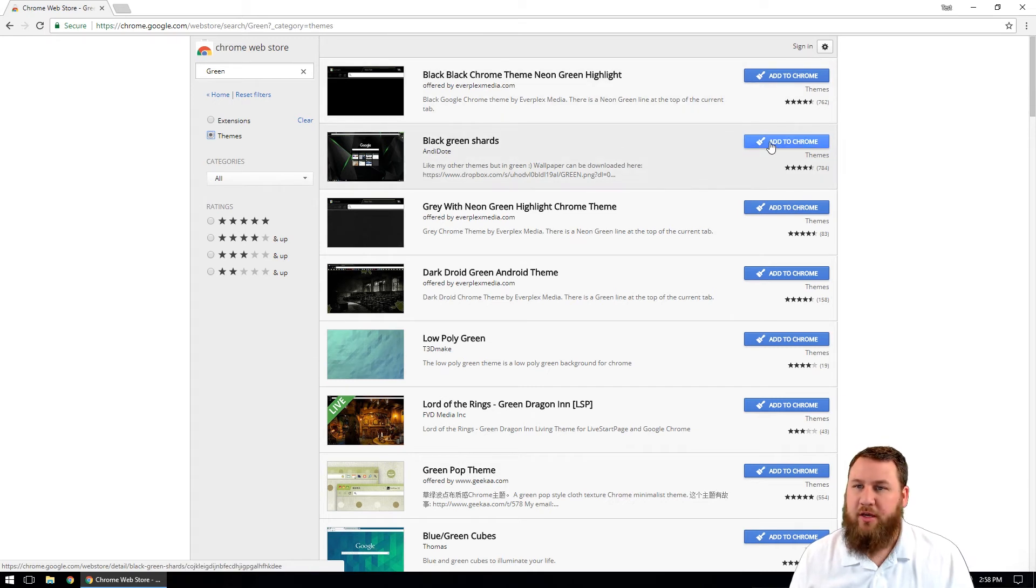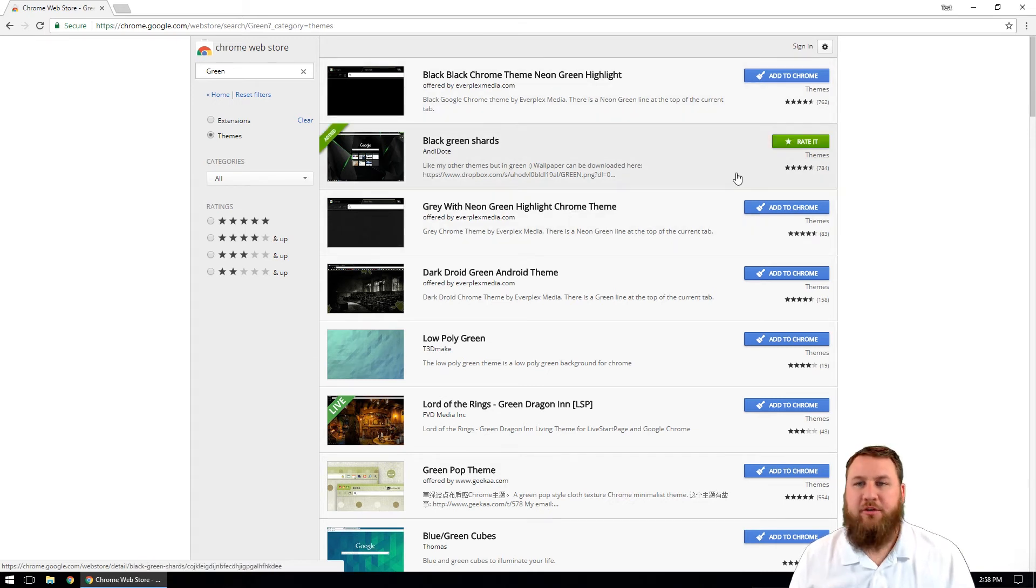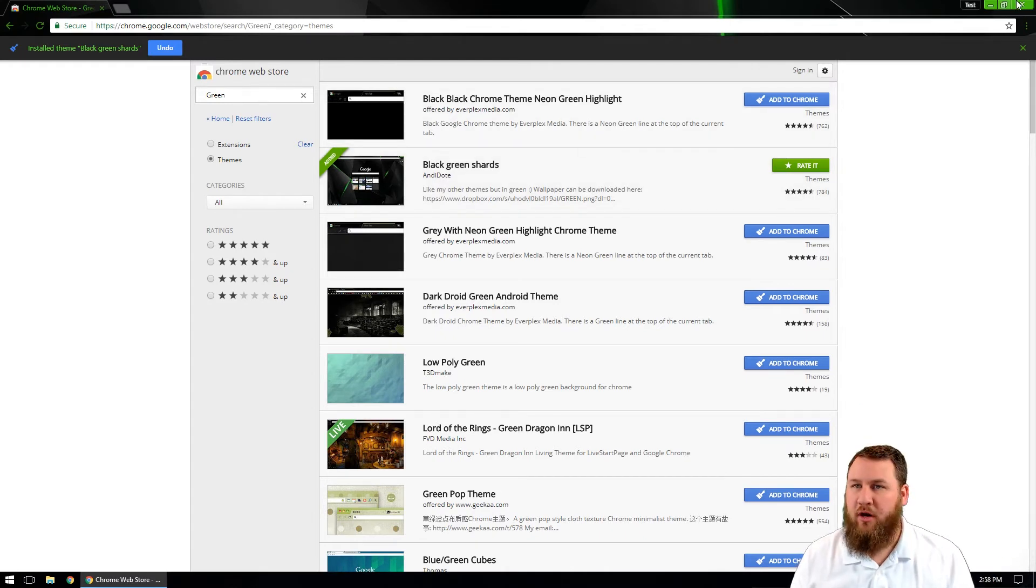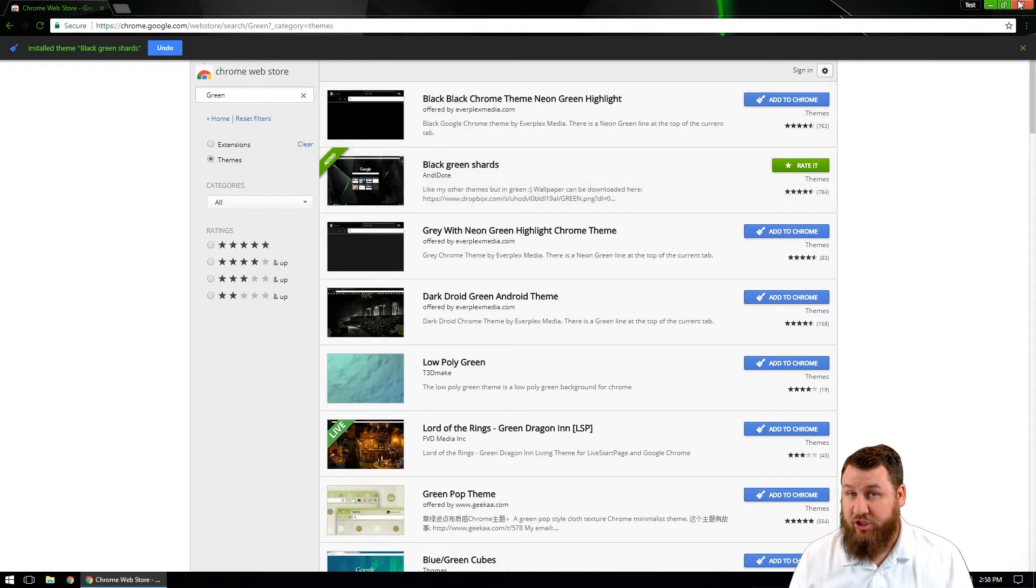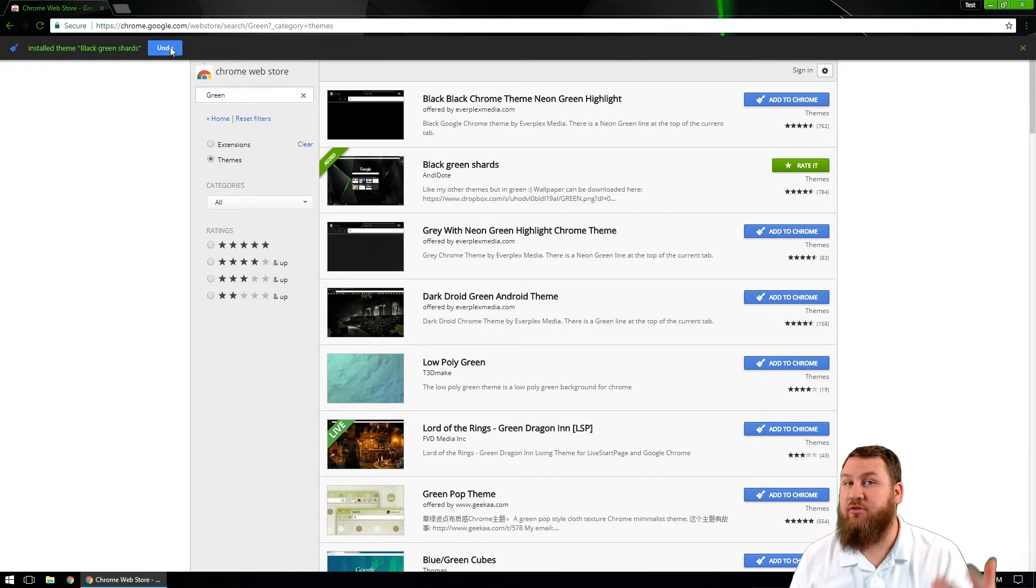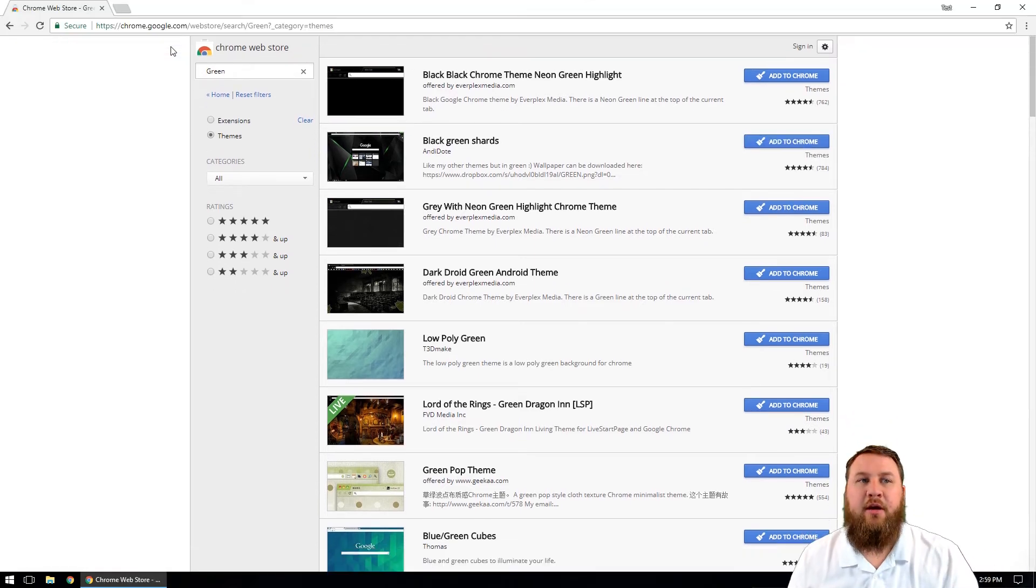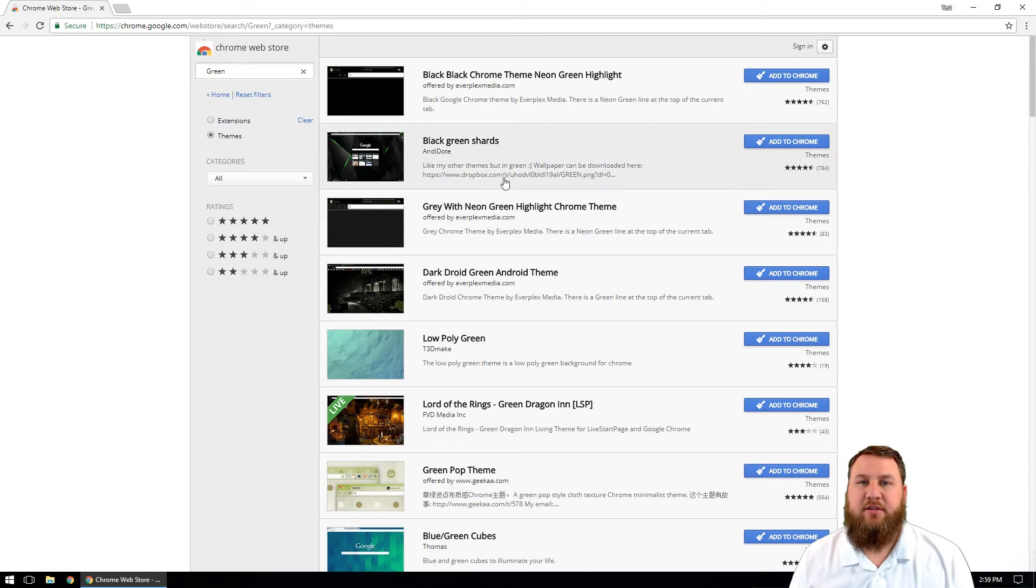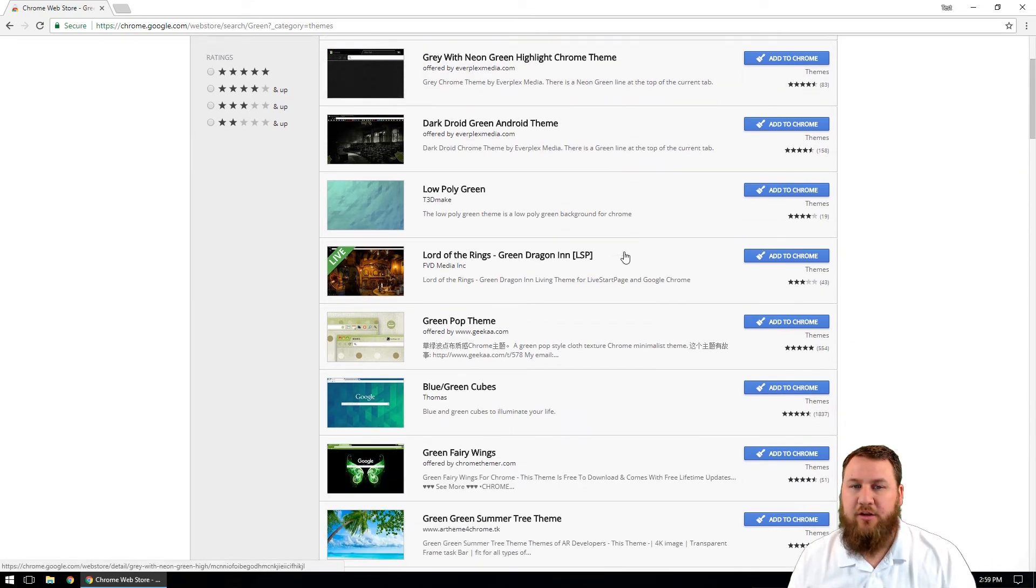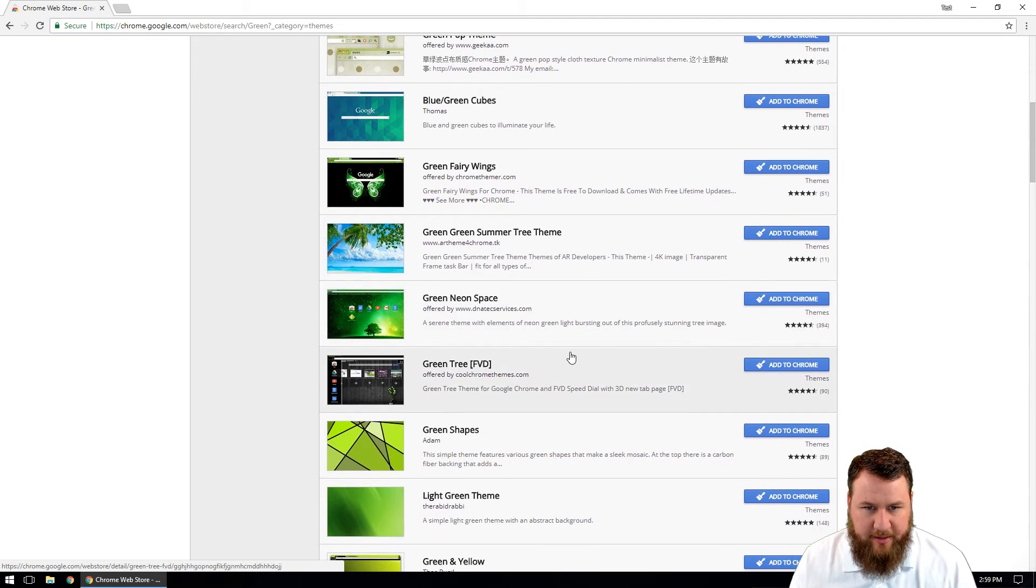What we're going to do is just click on add to Chrome. What that will do is it will go check, it'll go through and it will add it. And then you'll notice that the background has changed, and then you have the option to undo that in case you didn't actually like that. If you do click undo, it will uninstall that specific theme from the computer and you can move on and find one that you like.